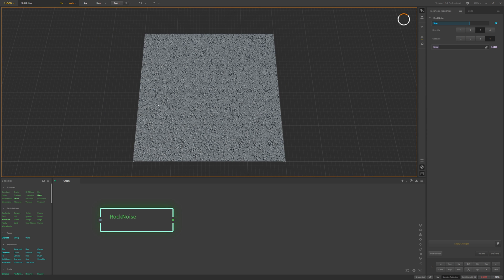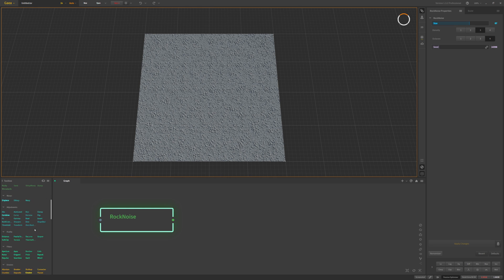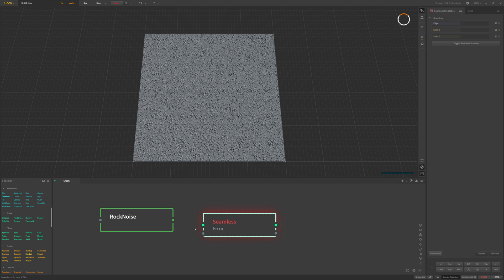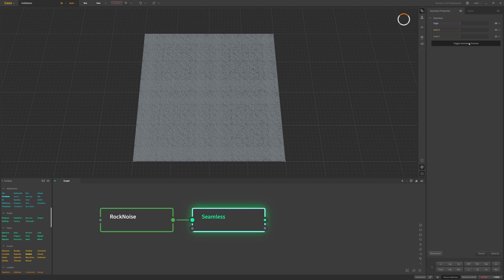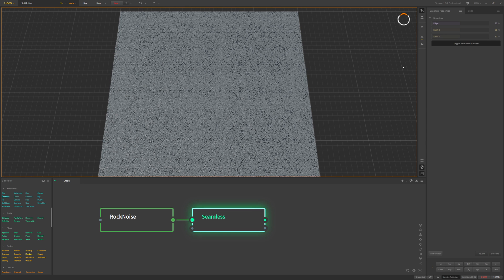Now from here I'm going to want this pattern to tile seamlessly, so I'm going to add a seamless node. I'll drag a seamless node in, connect that up, and that will make this pattern more seamless. We can preview that by clicking toggle here to see how it looks tiled. You can see a little bit of tiling and we can change that by changing the edge.